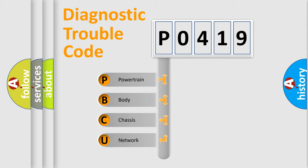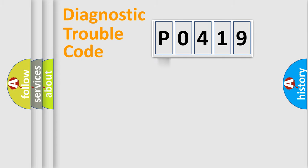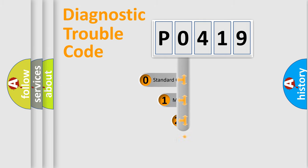We divide the electric system of automobile into four basic units: Powertrain, body, chassis, and network. This distribution is defined in the first character code.